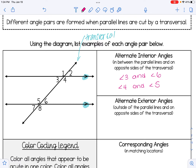Alternate exterior angles are outside — hence the exterior part — outside the parallel lines and on opposite sides of the transversal. Our examples are angle 1 and angle 8, and angle 2 and angle 7.